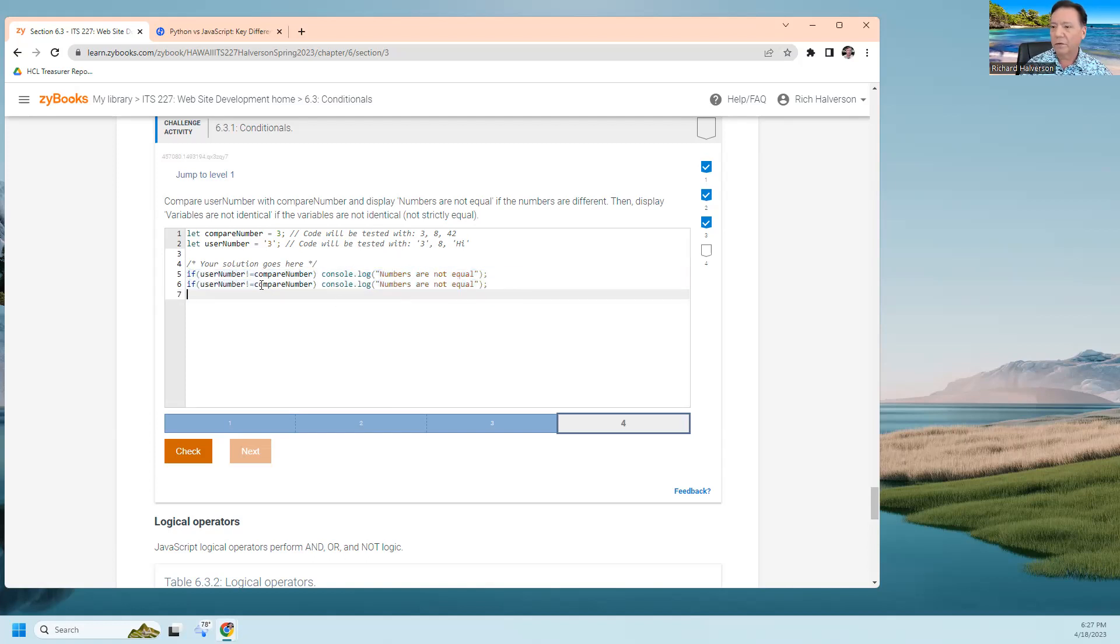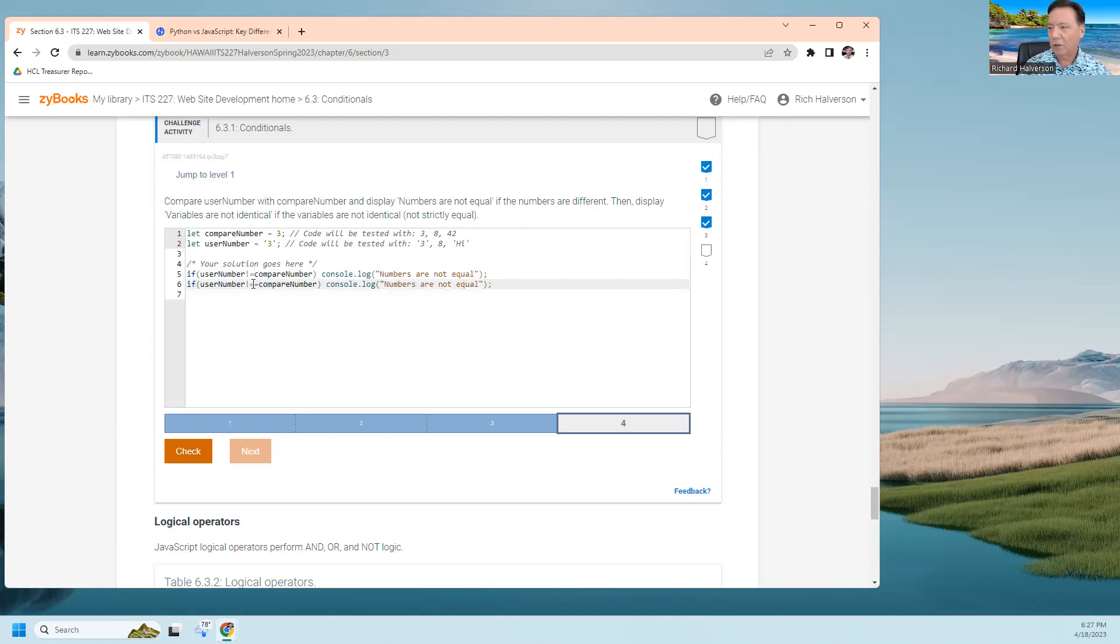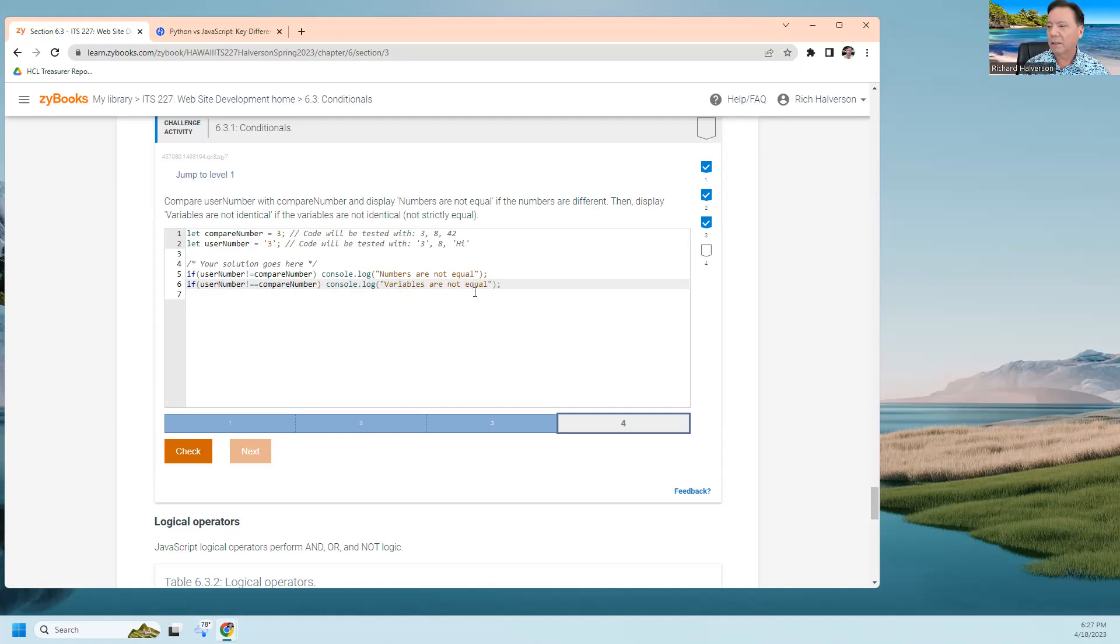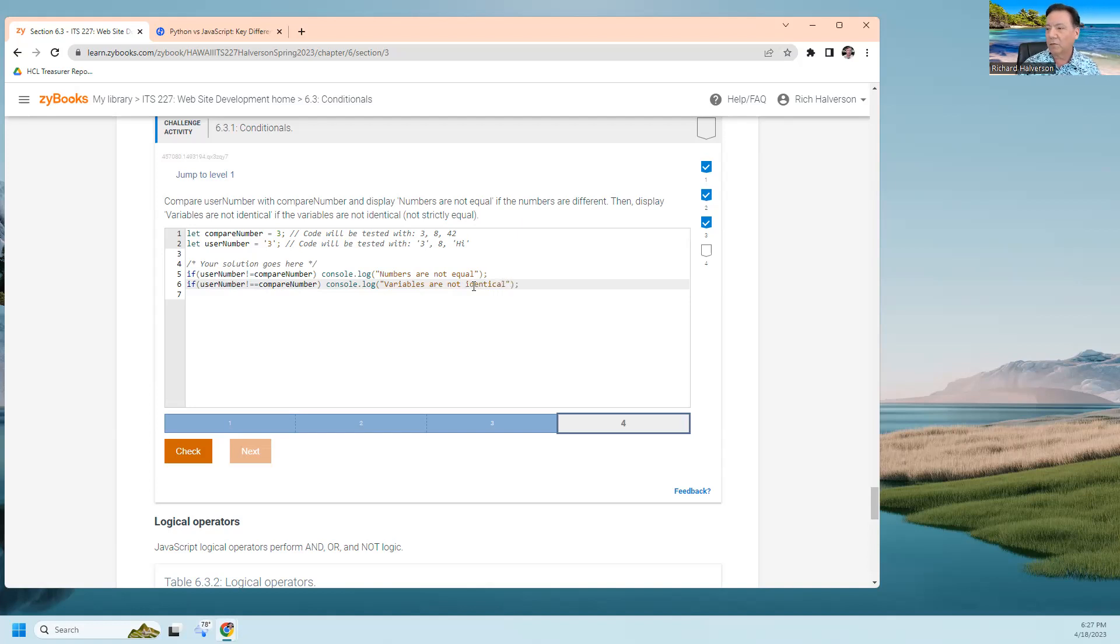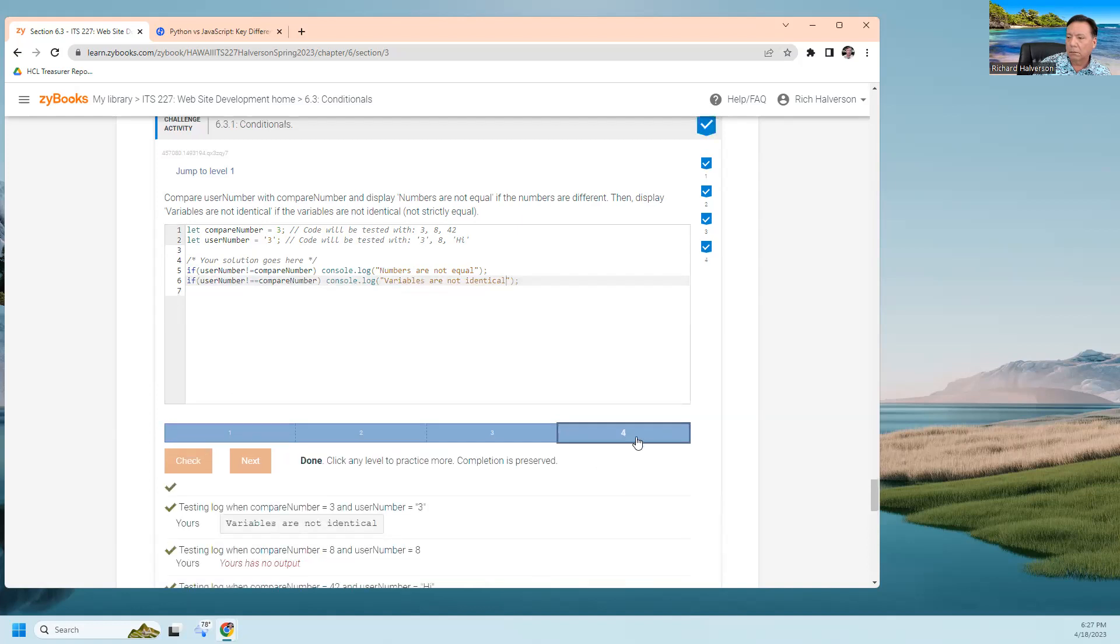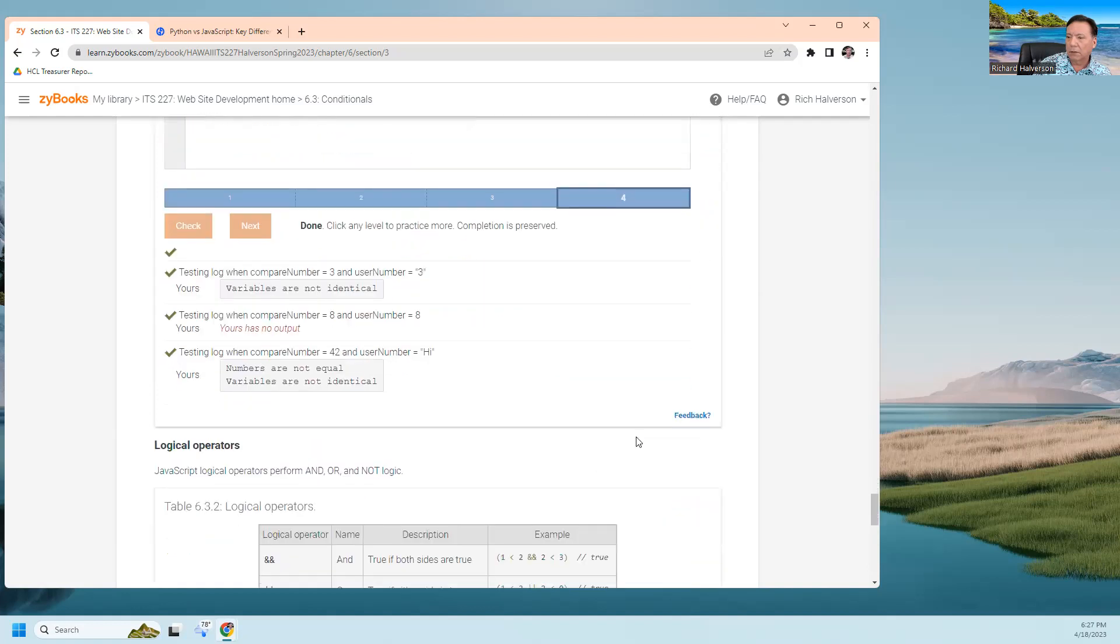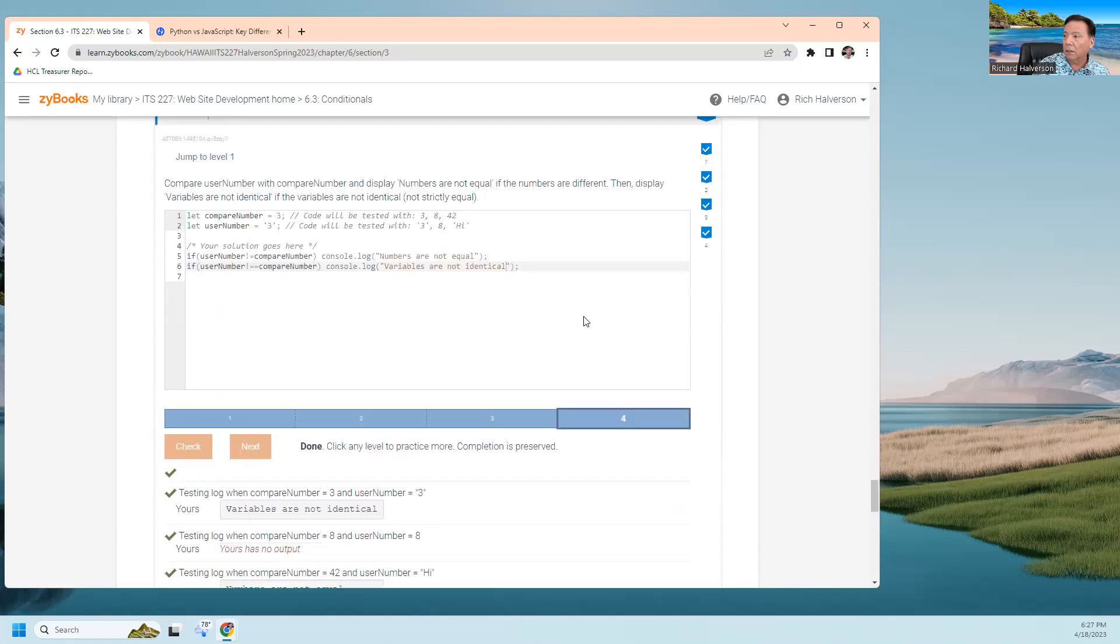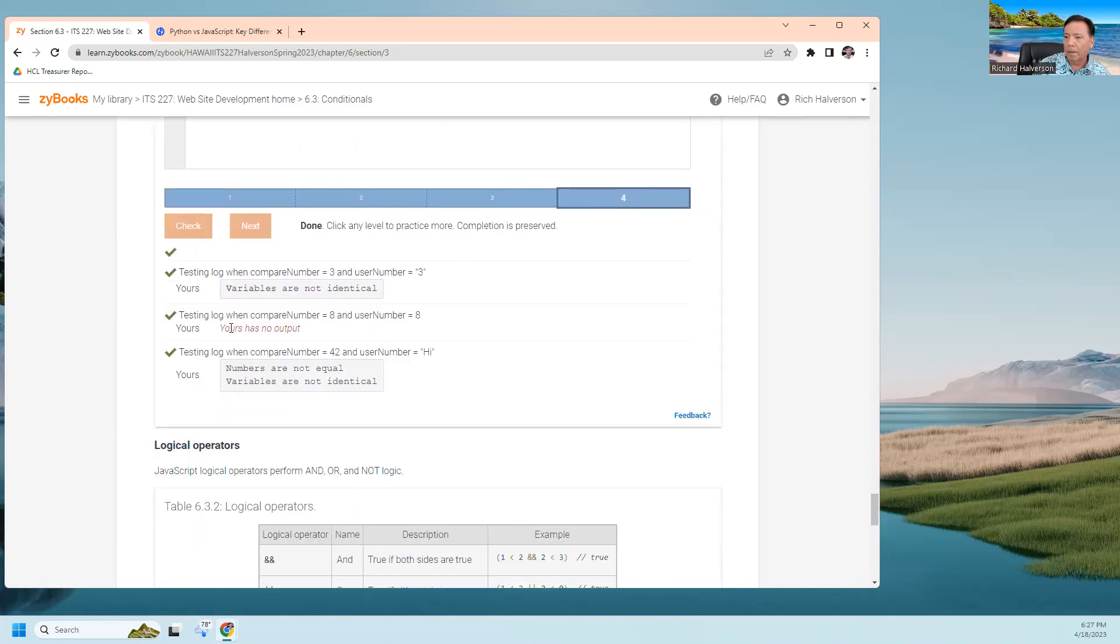Then I do if userNumber is not strictly equal, then say 'variables are not identical.' I think that's what they're after. Yes it is. I did this right.